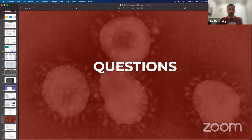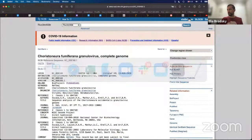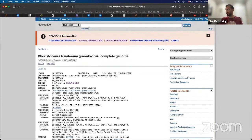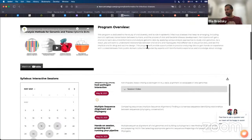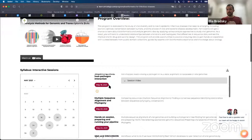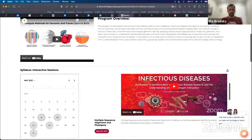You will get the recording, and the recording is already available on our YouTube channel. For those of you already registered, you can see today's session right here on the program page — you'll see this session video, which is already a recording of today's session, so you can view it right here.